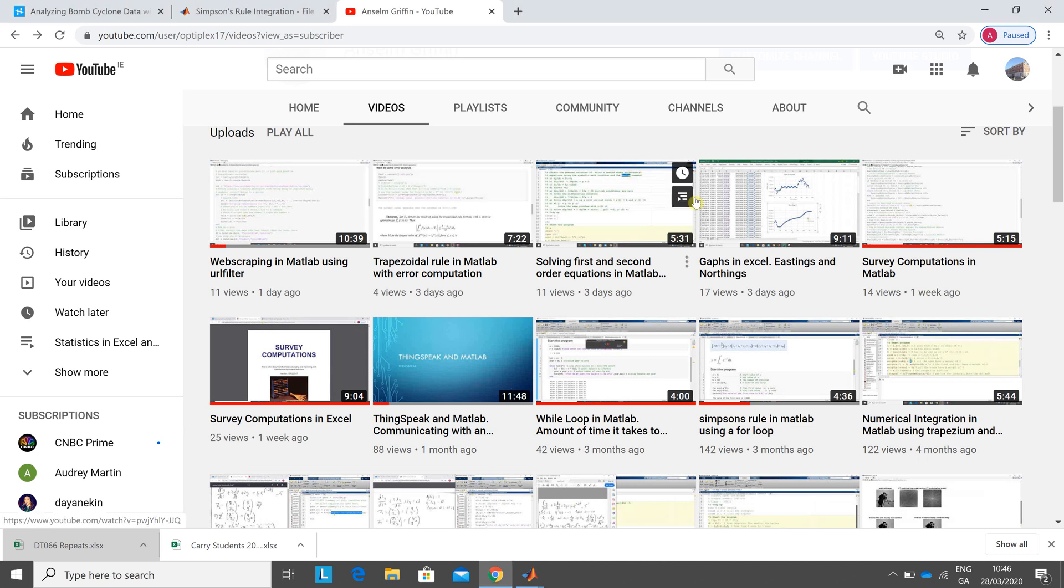Hello welcome to Anselm Griffin's occasional series of YouTube tutorials featuring MATLAB. Today is the 28th of March 2020 and this is video number 246.